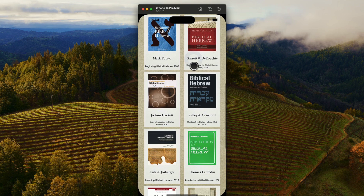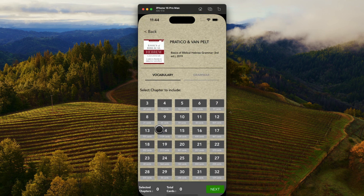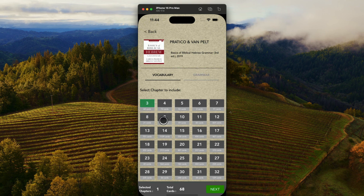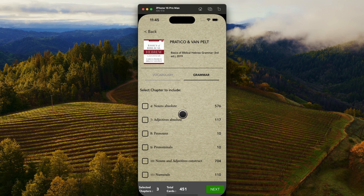If we just go back here and jump to one example, I'll scroll down here to Pratico and Van Pelt. Again, this should be — if you've used Parse Greek — similar to what you would expect. I've keyed the vocabulary to the chapters in all of the textbooks. As you choose, it will add to the bottom there whichever chapters you might want to choose. And I have also keyed it to the grammar as it is learned through the textbook, with little summaries or descriptions from each chapter — so absolute nouns, absolute adjectives. This is how Pratico and Van Pelt slowly work through the grammar.